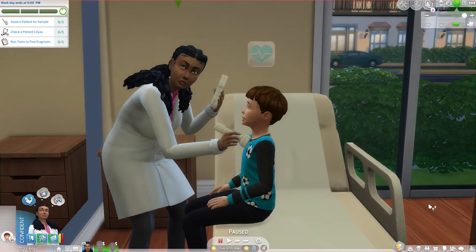Hey guys, Seaweed from Tribal Zoo Project here. Welcome to another episode of the Simsational. You're watching the How to Cheat series and today I am going to show you guys how to find out what kind of illness a Sim is sick with.